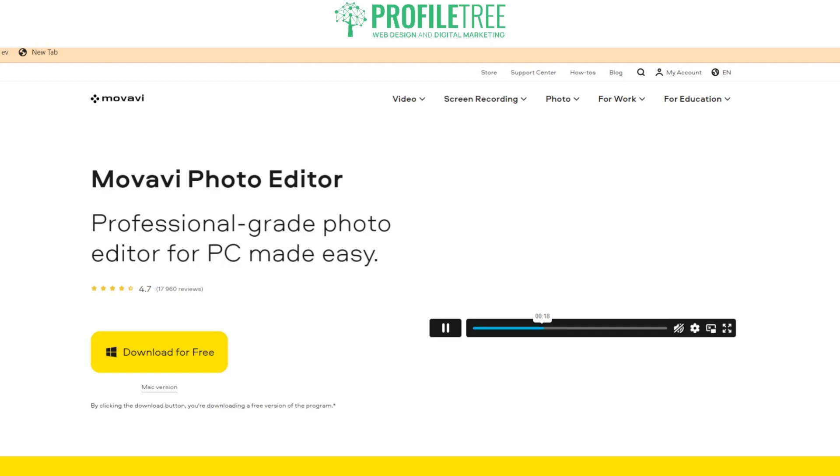But guys, hopefully you did enjoy the video. And if you did, let us know in the comment section below. Hopefully this video has proven to be helpful as an introduction to Movavi Photo Editor. But anyways guys, thank you very much for watching and I'll see you for the next one.